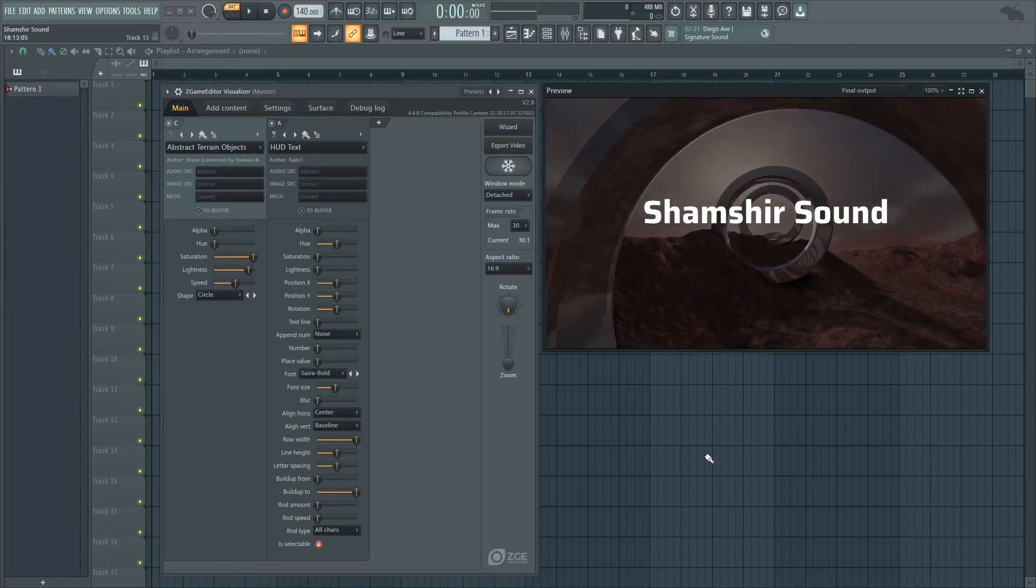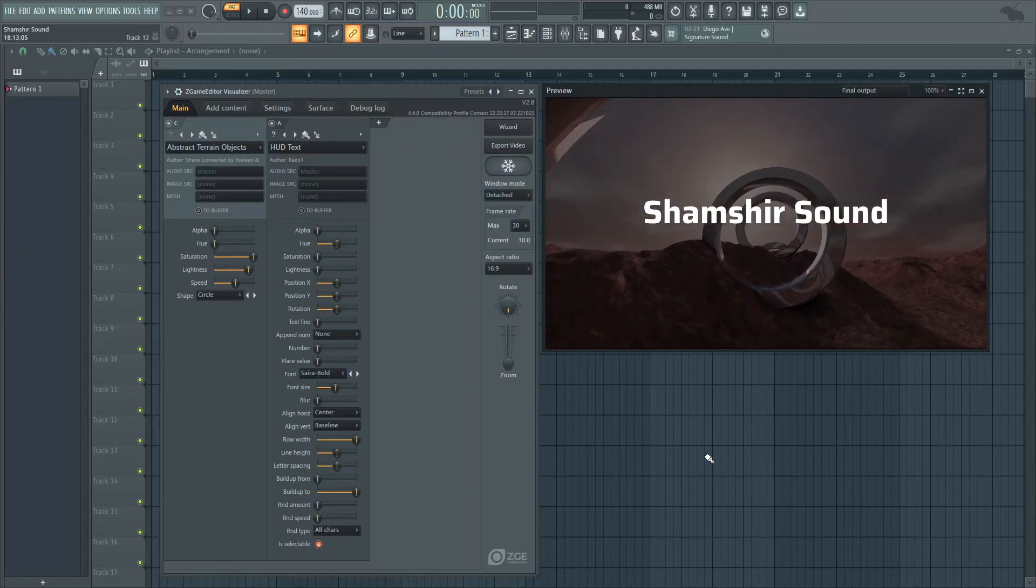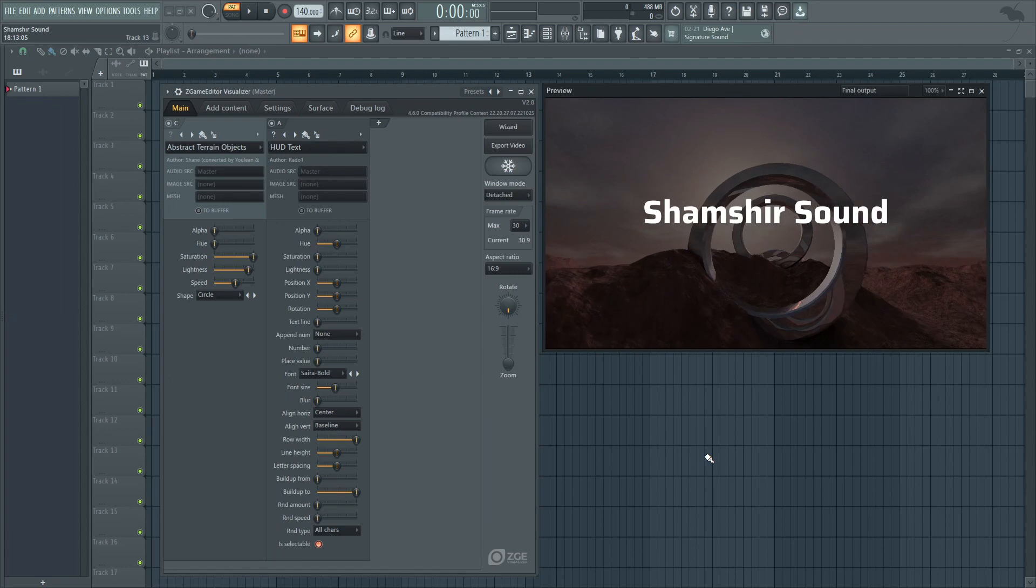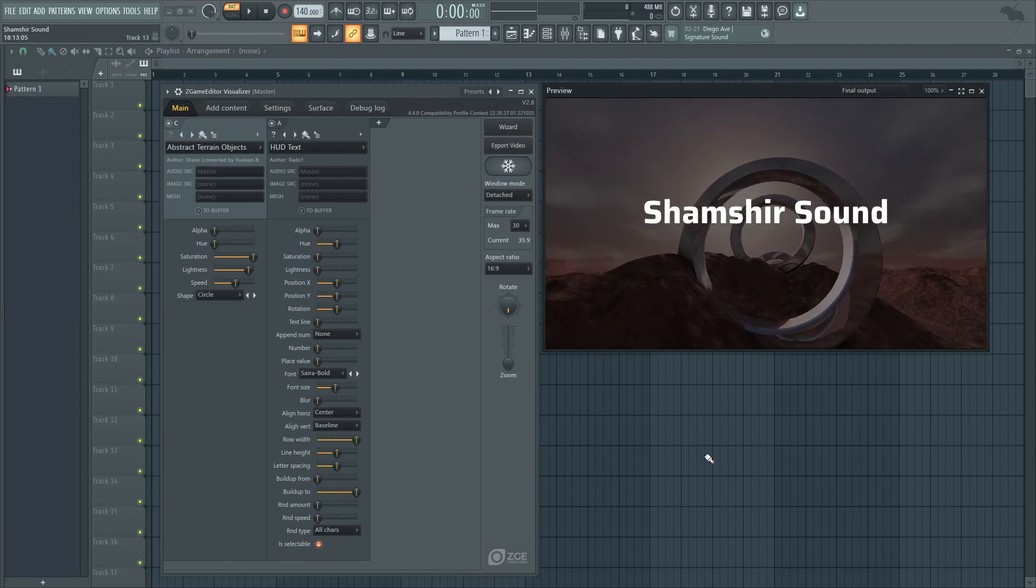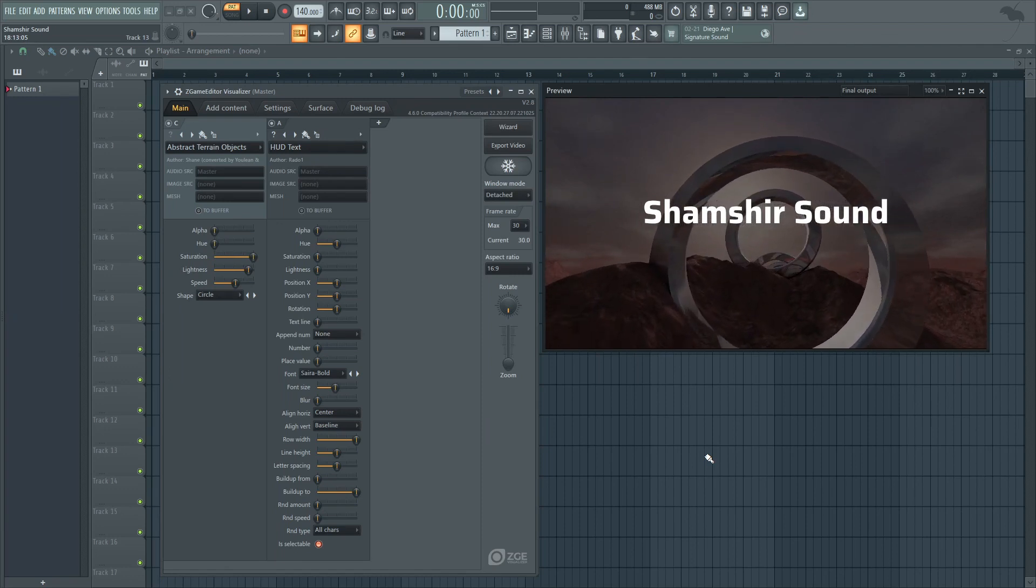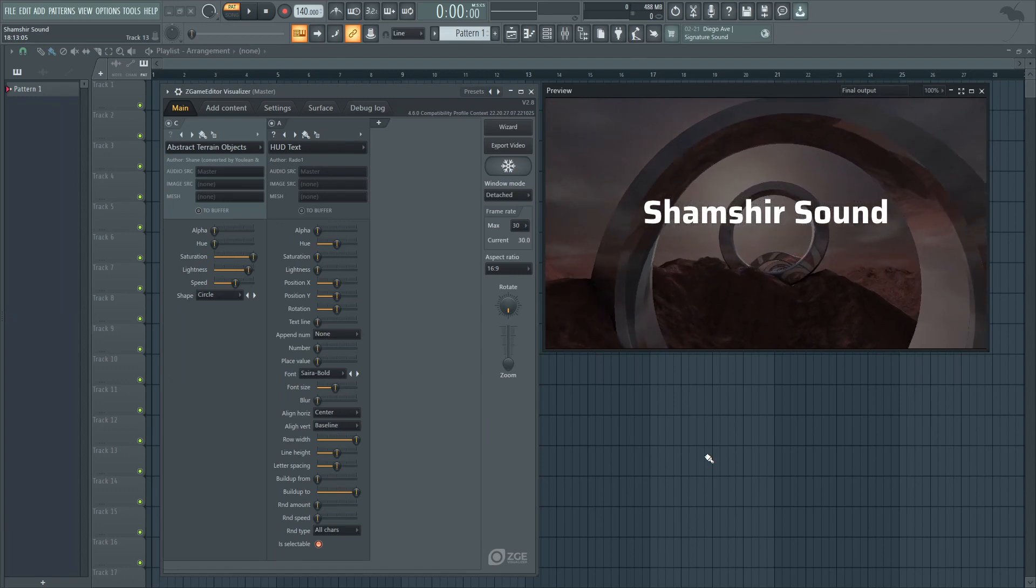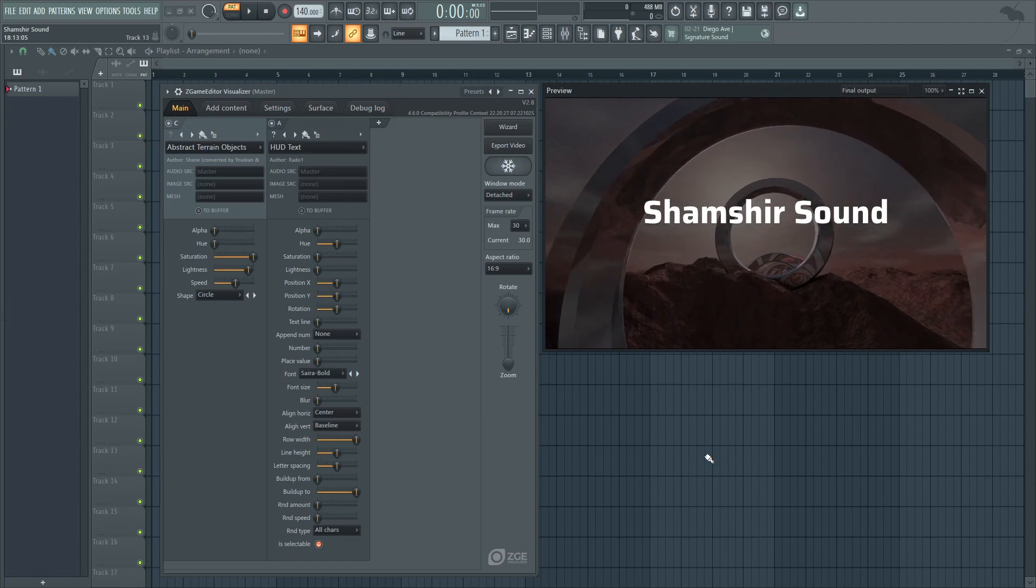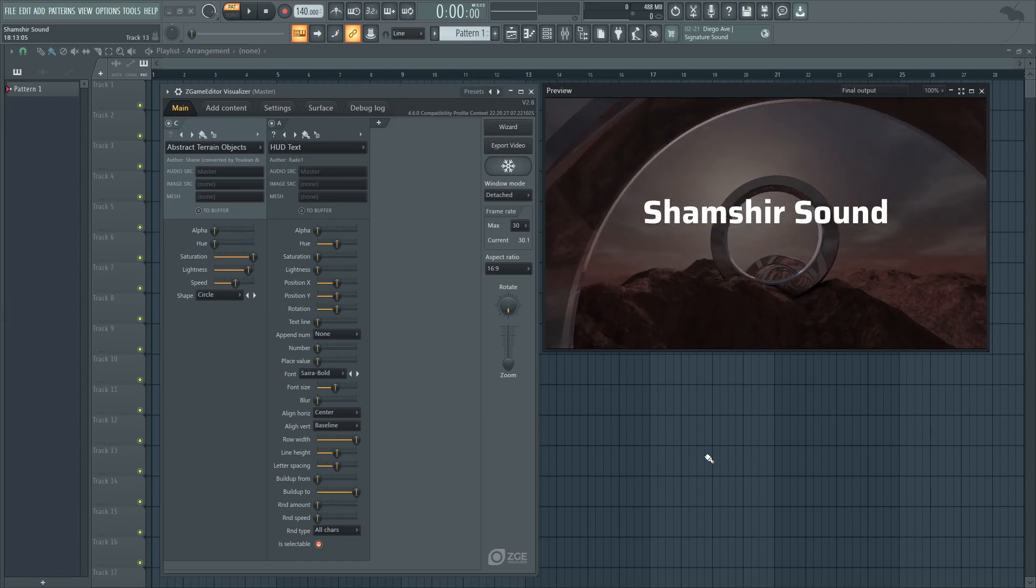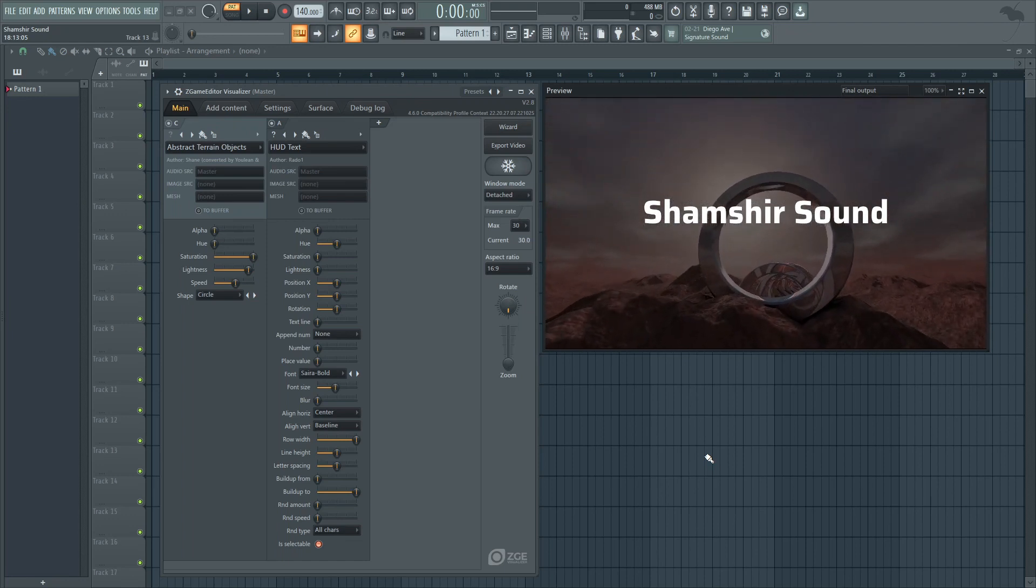Welcome back to another Shamshir Sound video. In this tutorial we'll review how to install custom fonts inside of ZGame editor using FL Studio 21. If you guys are enjoying these quick videos remember to smash up the like button and let's get started.